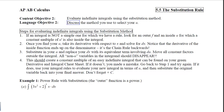Once you find your u, you'll take its derivative with respect to x and solve for dx. Notice that the derivative of the inside function will end up on the denominator, because we are doing the chain rule backwards. So instead of multiplying by the derivative of the inside, we will be dividing by it. We then substitute in our u and replace dx with its equivalent term involving du, moving all constant factors outside the integral. If you've done this correctly, every variable that is not a u is going to disappear. If it doesn't, you did it wrong.